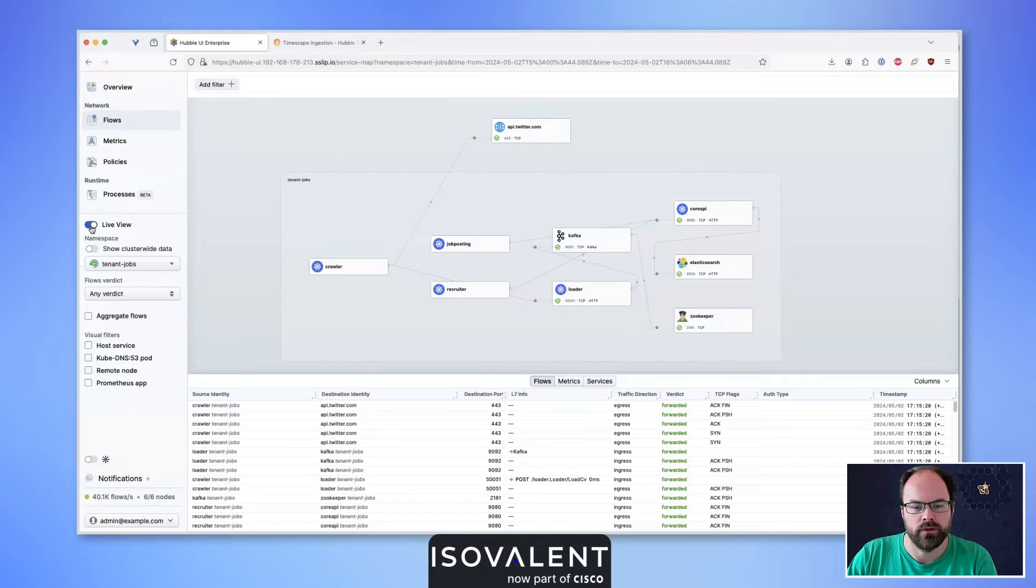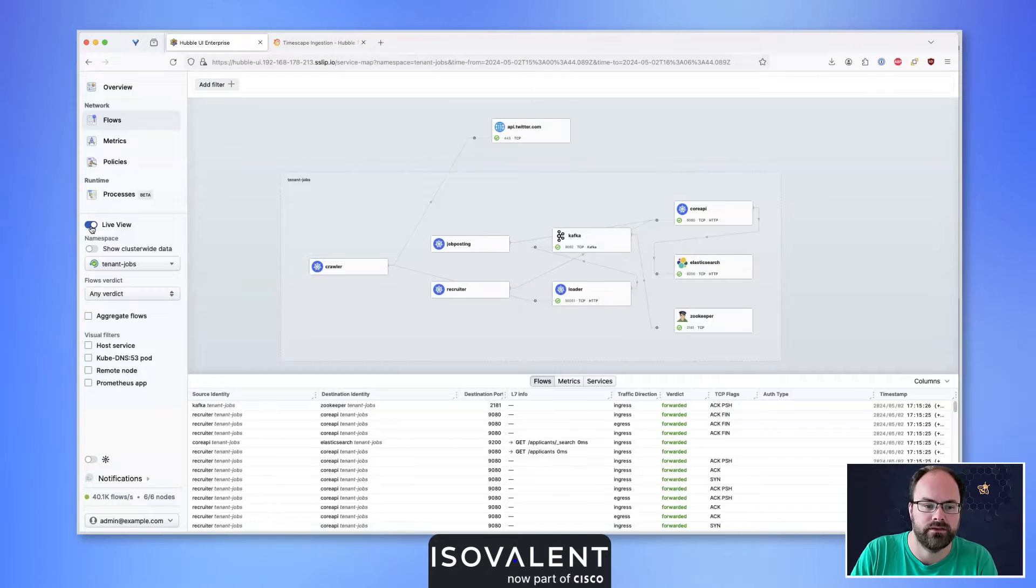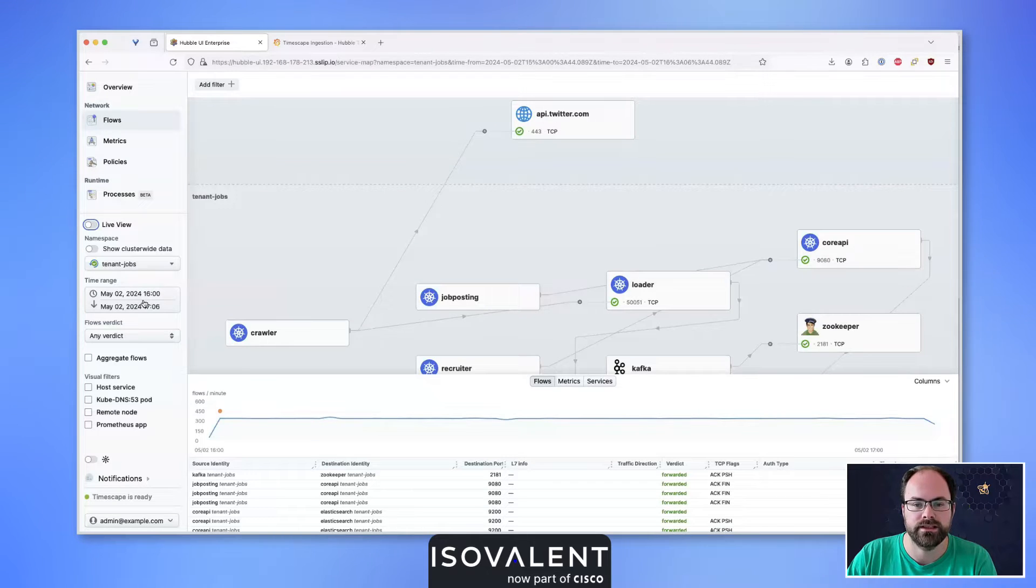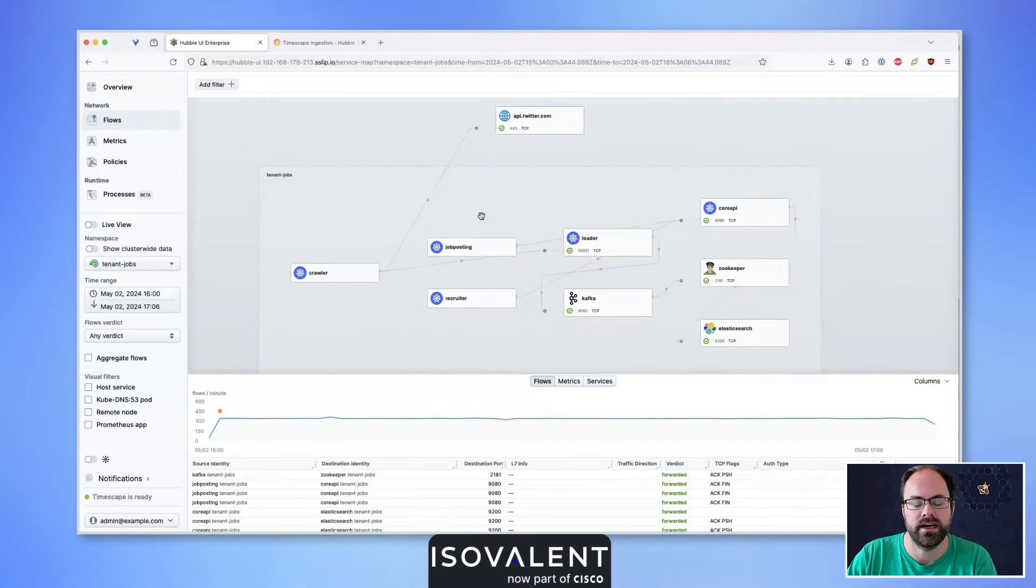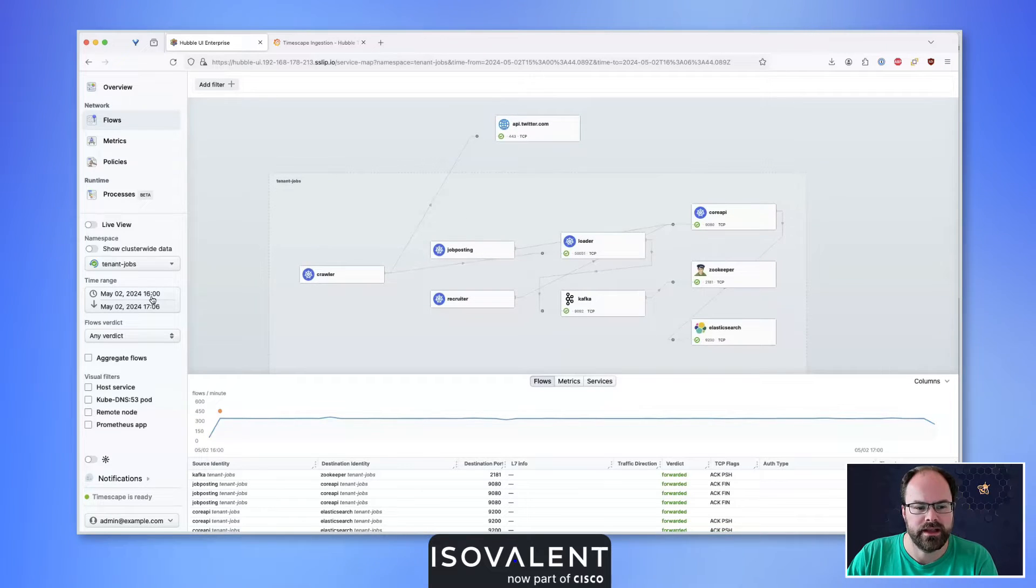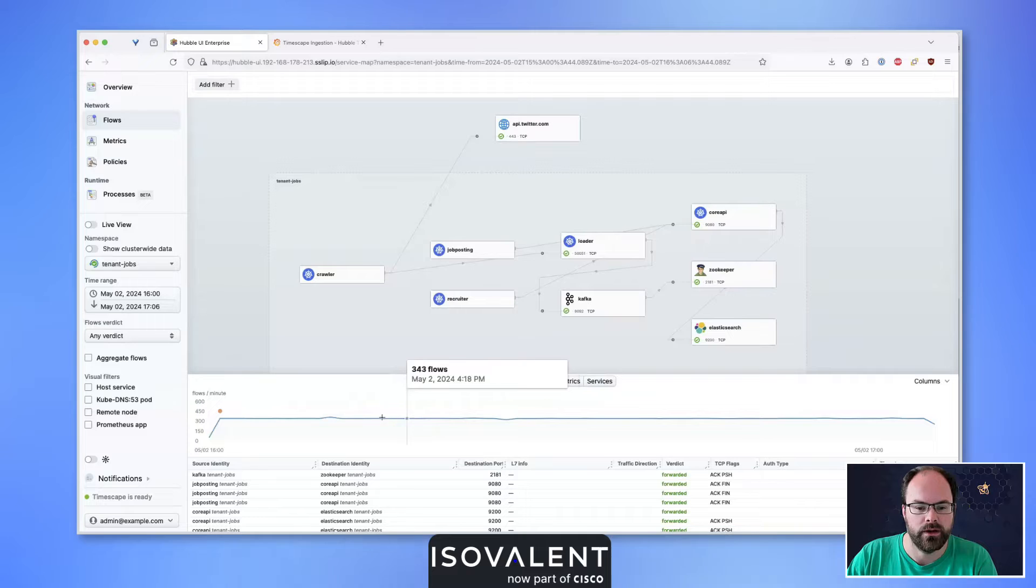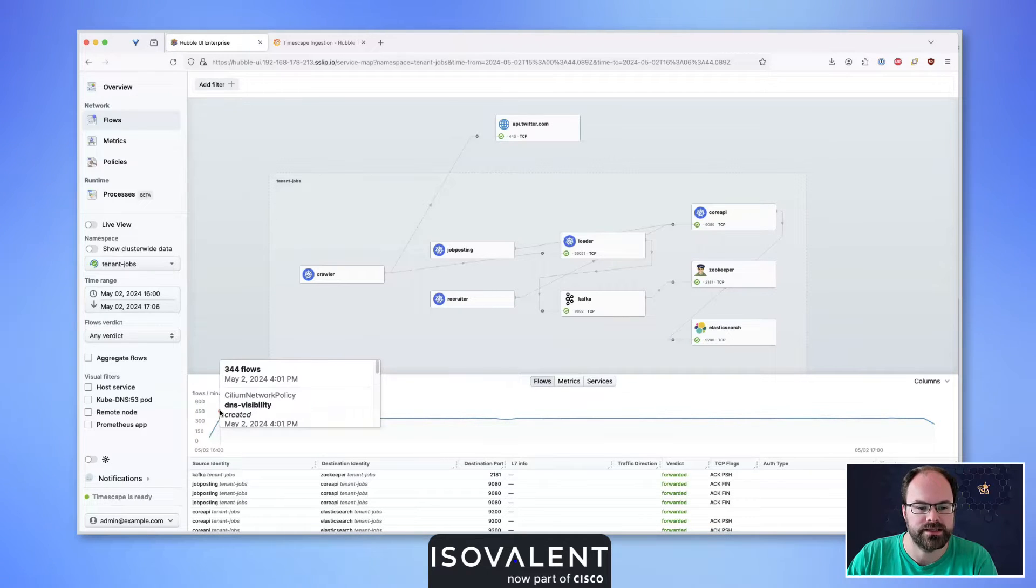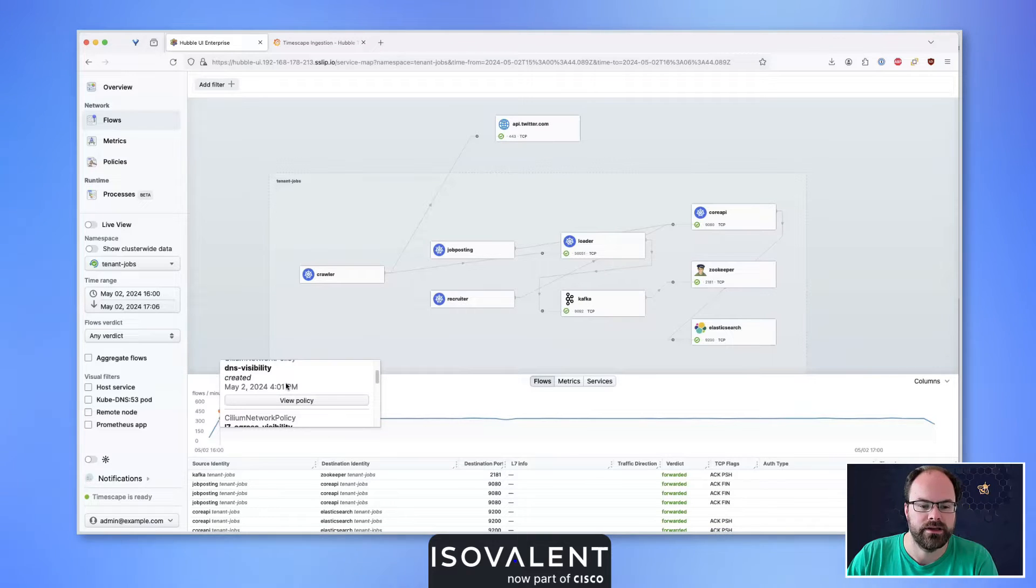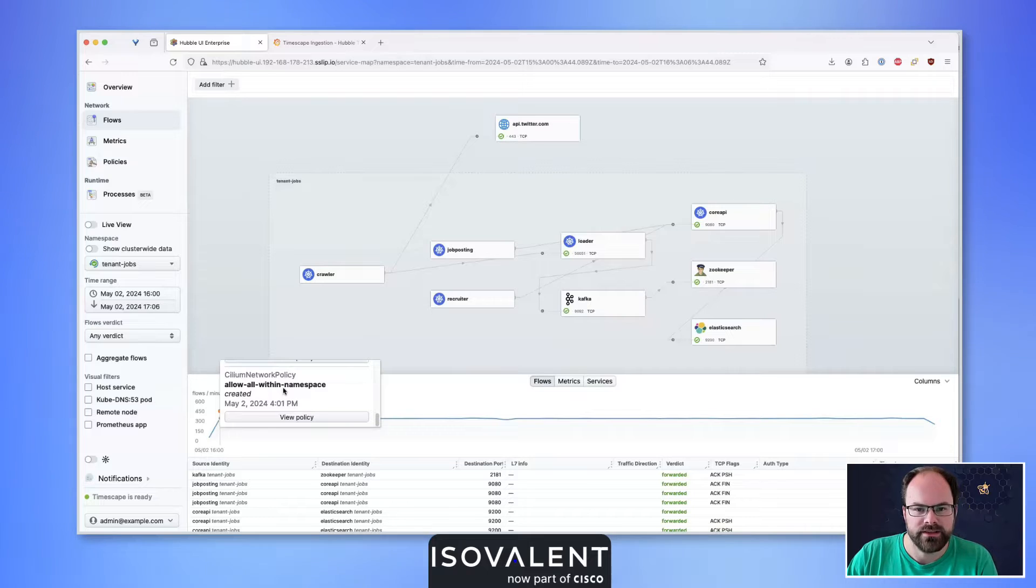Now I'm going to enable Hubble Timescape, which allows us to go back into historical data and flows. When I untick the live view, it gives me a time range to select from that pulls data from our Timescape setup. I've set it to the time I deployed the network policy. In the flows table, we can see the flows captured for this application and the details of network policies created in my environment.